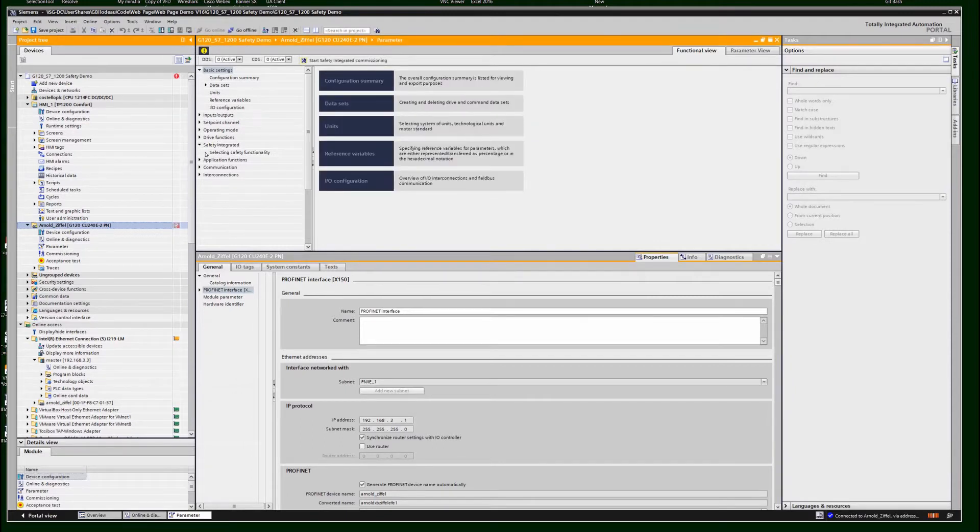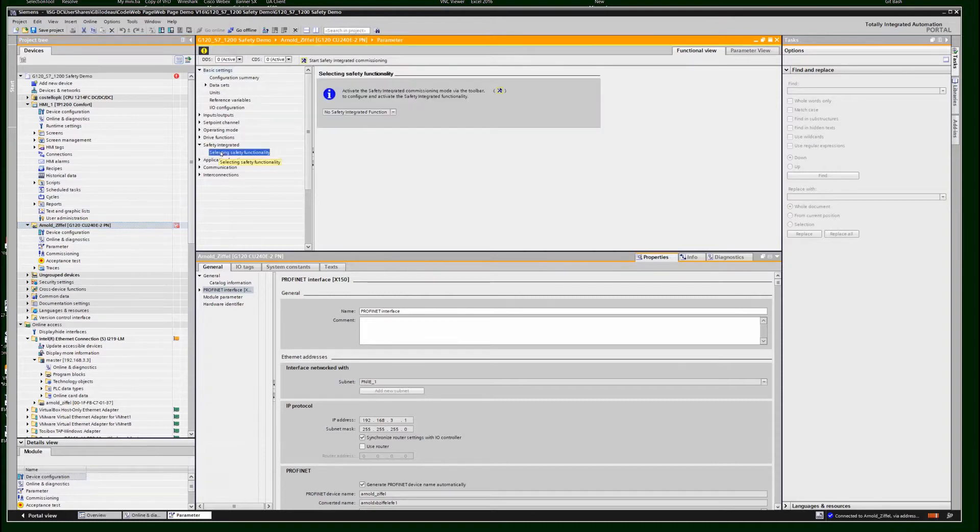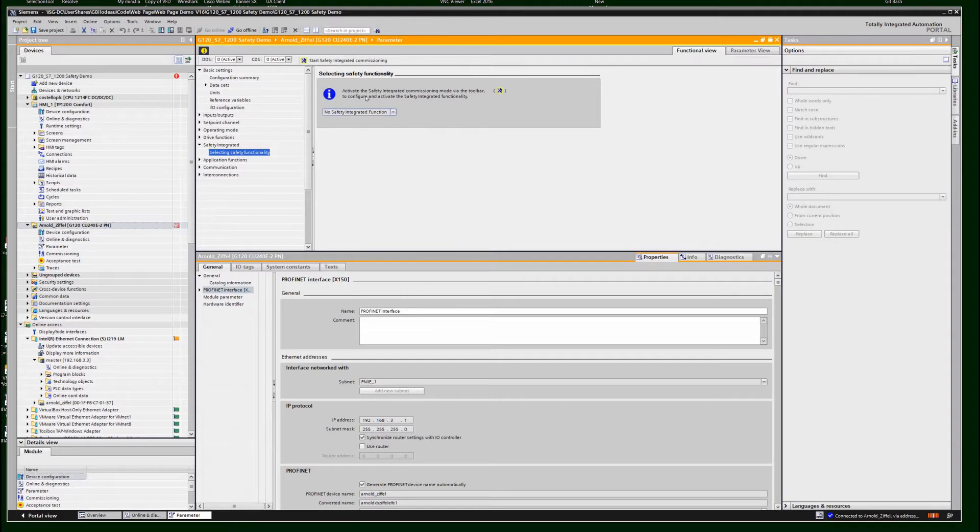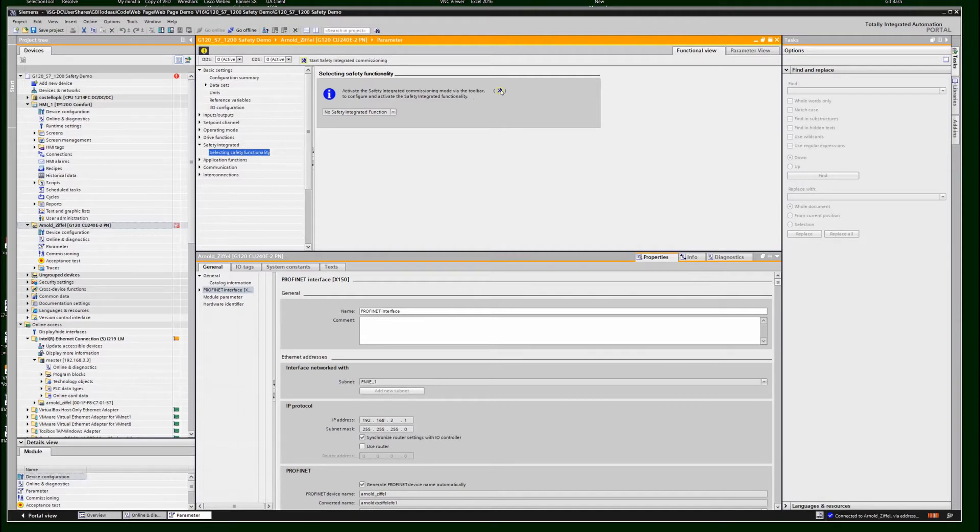Then I'm going to go to the drive and set up safety. You'll notice that it is grayed out when you go to it if you are online. So we're going to have to go offline to do the safety.